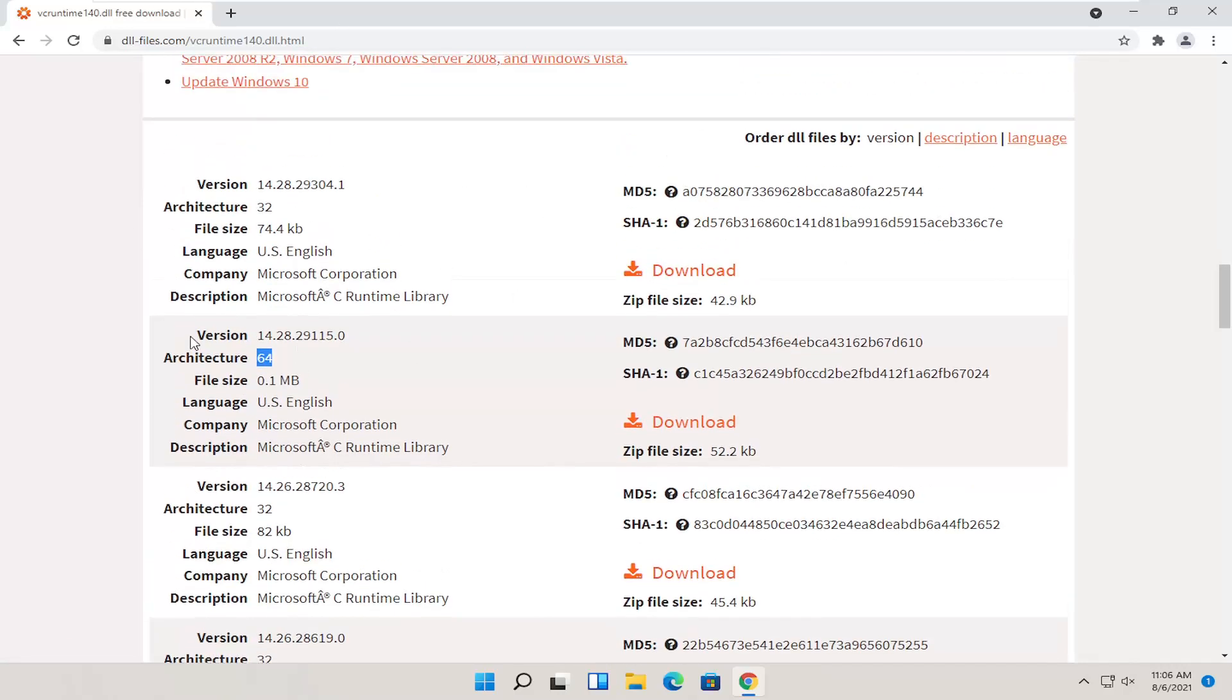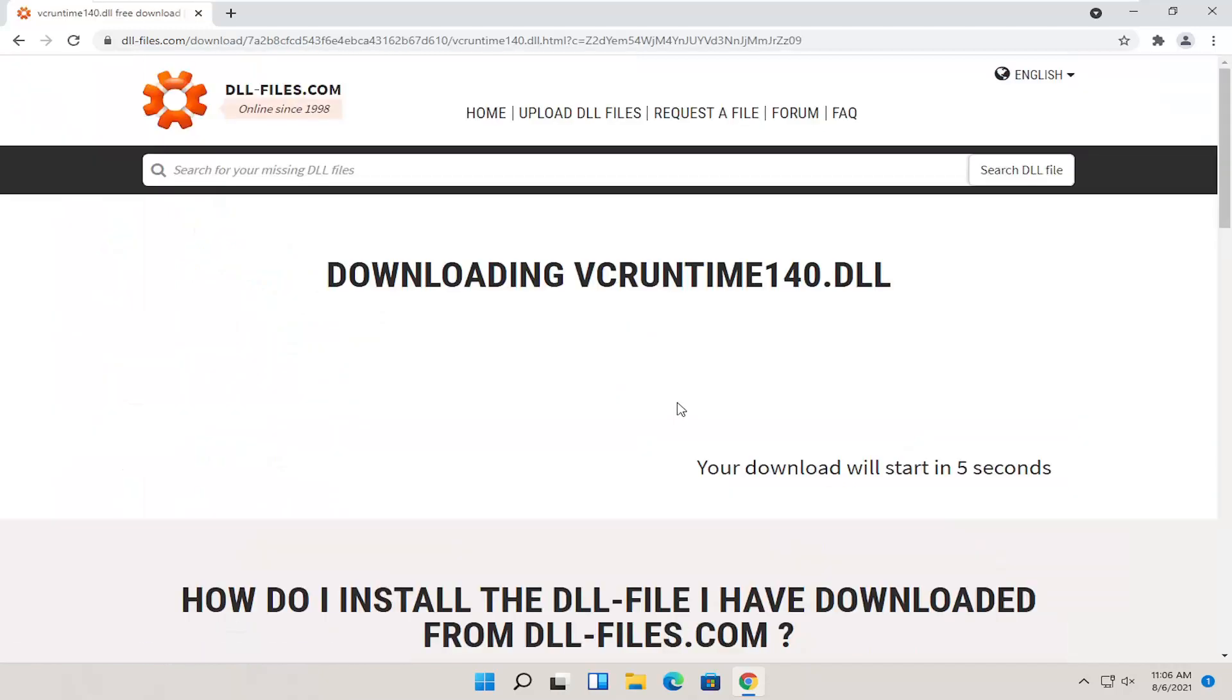This should be the more up-to-date version. So this will change as time moves on. But go ahead and select a 64-bit download here. Selecting the orange download button. Give it a moment to begin the download process.